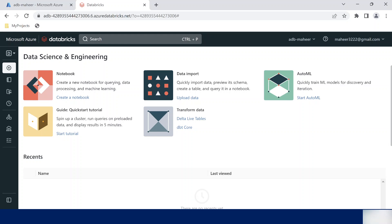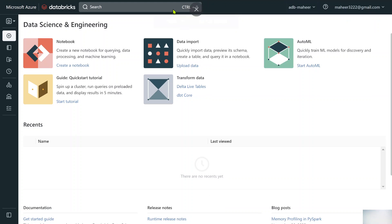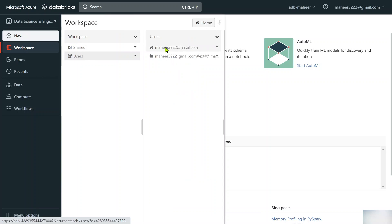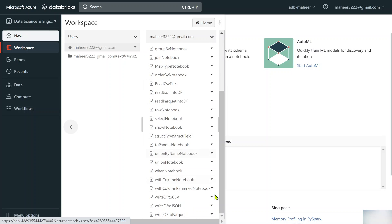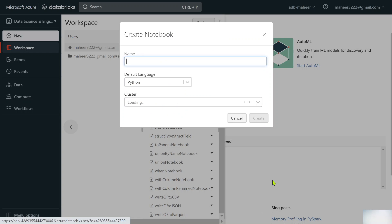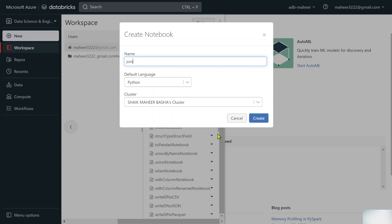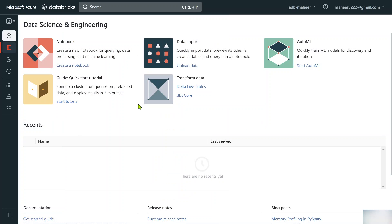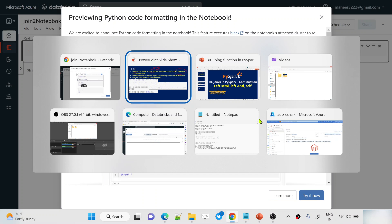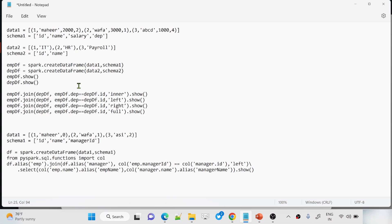I have already opened my Databricks workspace. Let's go to workspace, then to users and my username, and here I'll create a notebook. Let me name it 'join2 notebook'. Python is the language and this is my cluster. Let me create this notebook. Once the notebook is created, I will create a data frame there.